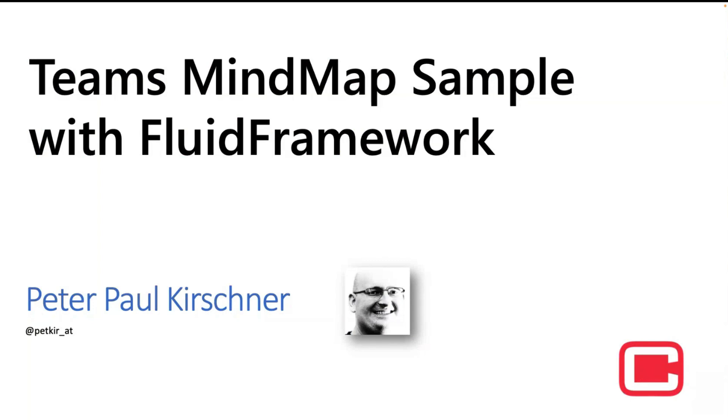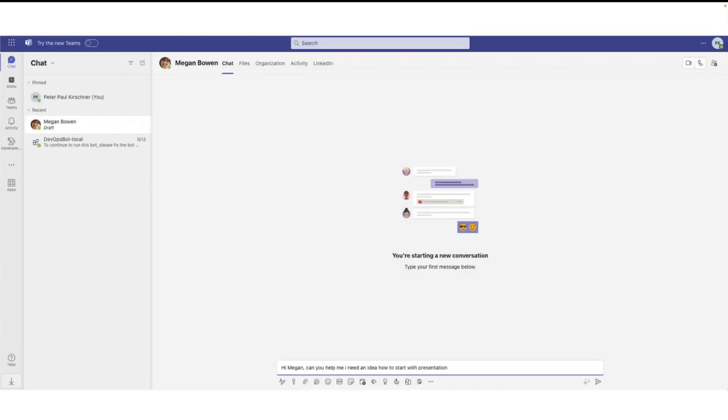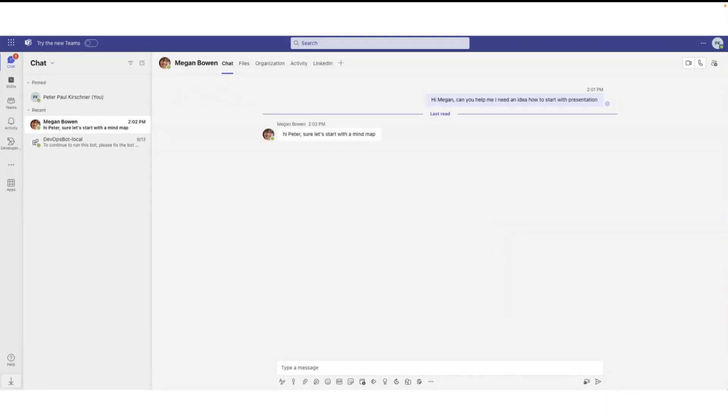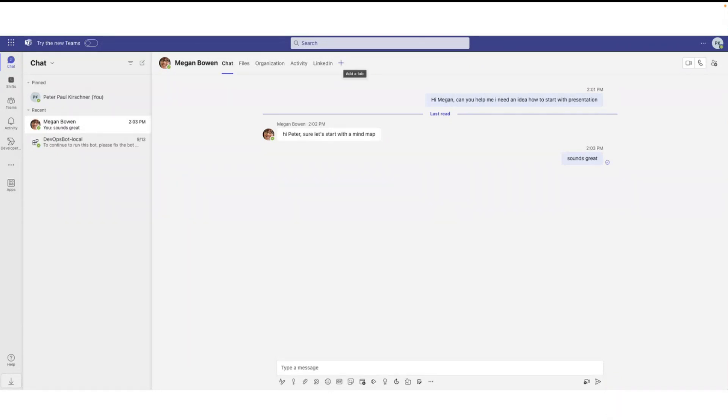Welcome everybody, Chris from Austria. My name is Peter Paul Kirschner and I want to show you a Teams sample and explain what you can find in this sample. Let's ask Megan if she has time to give me some inspirations for the presentation.